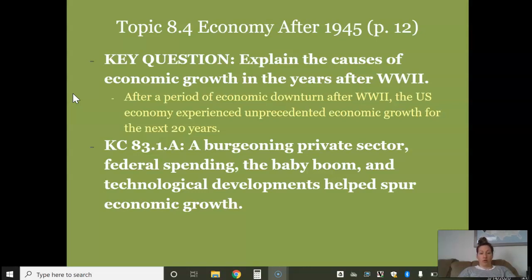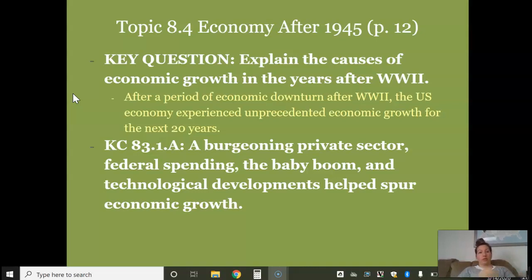Our key question: explain the causes of economic growth in the years after World War II. After that period of economic downturn — all these GIs come back, they're unemployed, we don't need as much product being produced, government contracts are canceled, the agricultural sector isn't producing at over capacity — the U.S. economy experienced unprecedented growth for the next 20 to 25 years, really into the late 60s and early 70s. The key concept to annotate: the burgeoning — meaning growing — private sector, federal spending, the baby boom, and technological developments helped spur economic growth.